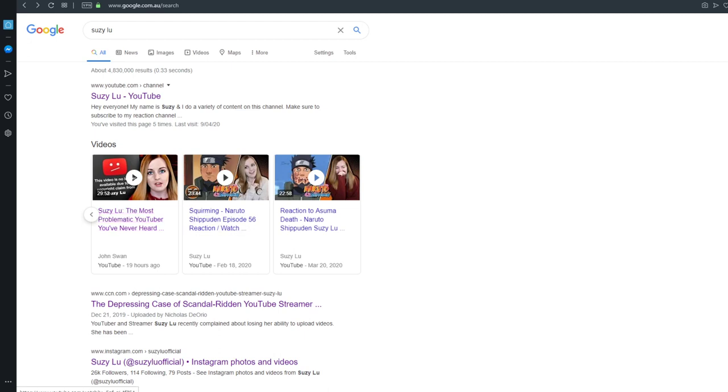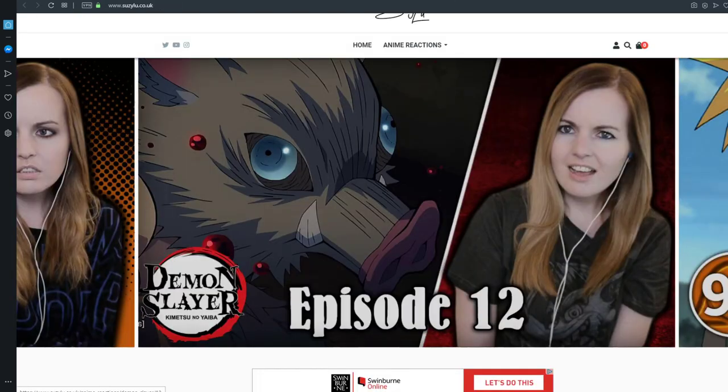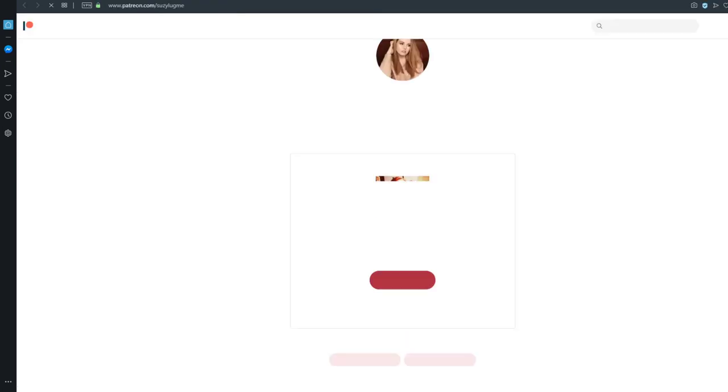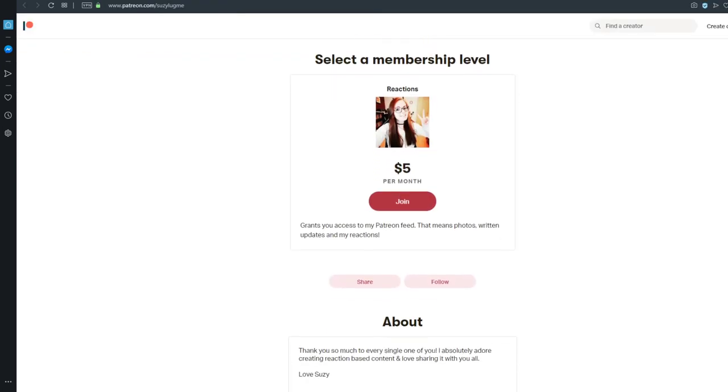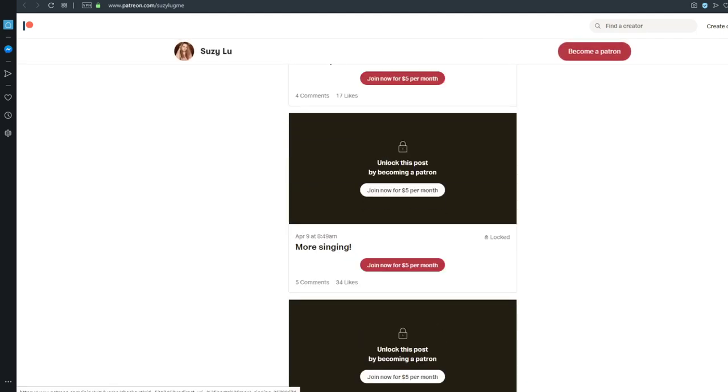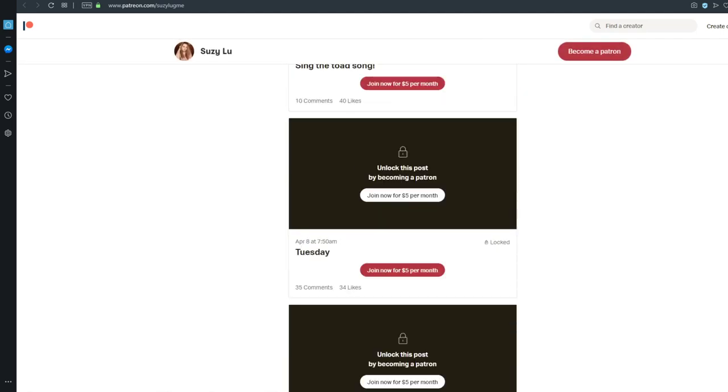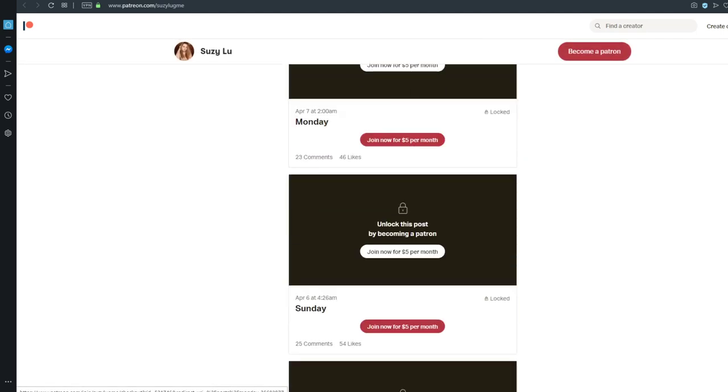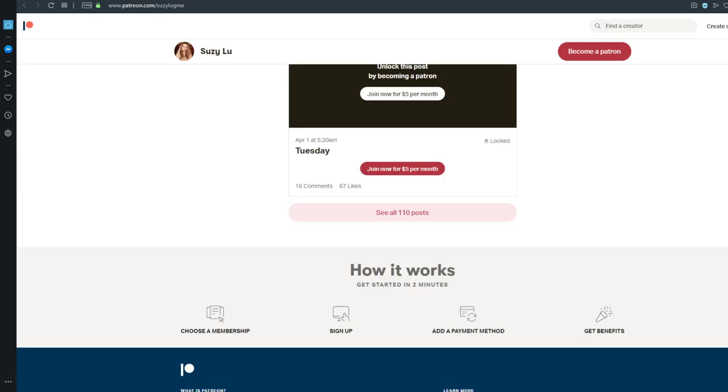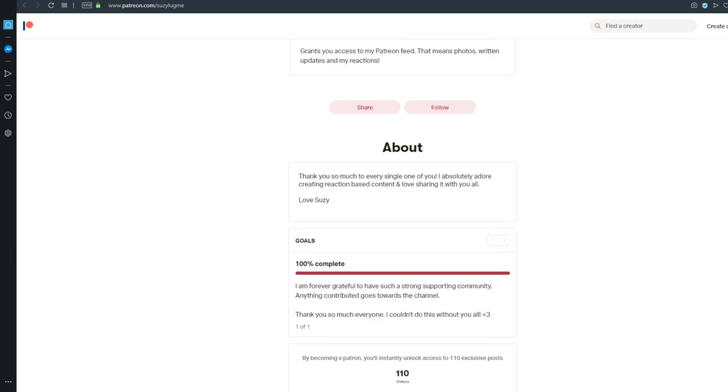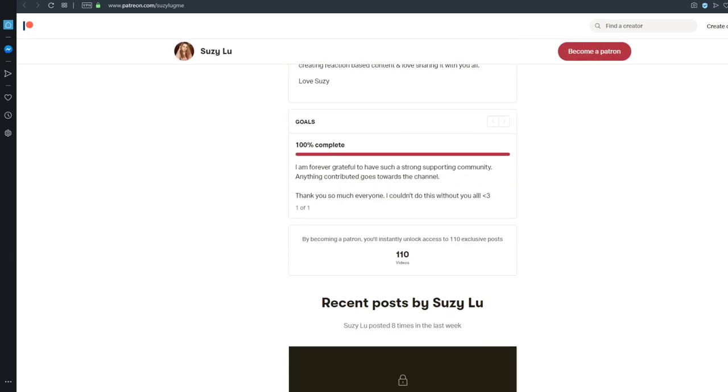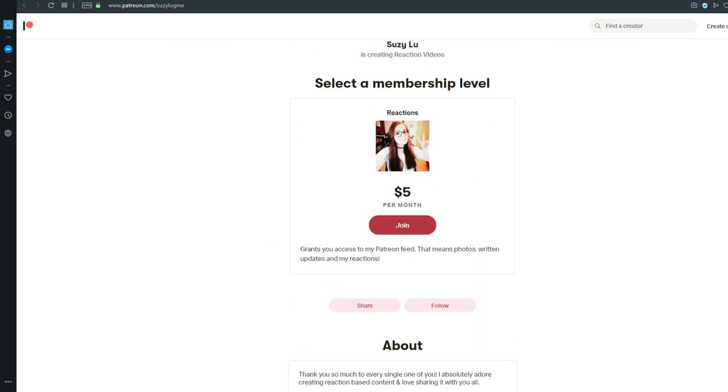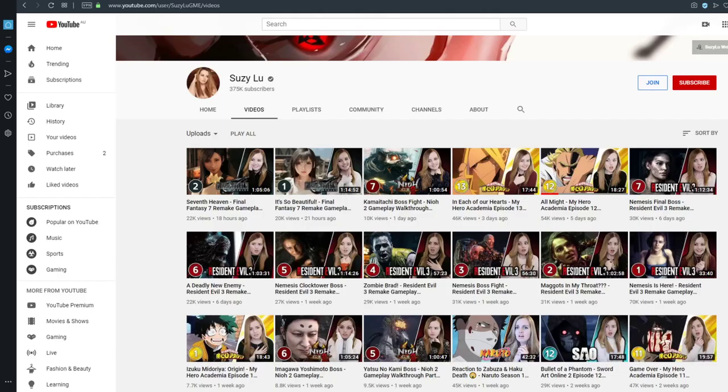If we actually go to her Patreon. Wrong one. Patreon. $5 per month to watch these. These are all unedited anime reactions. Because that's what she says on her website. She has 110 videos. It doesn't actually say how many patrons she has. But apparently at one point she was making nearly 10 grand. So you get the point.